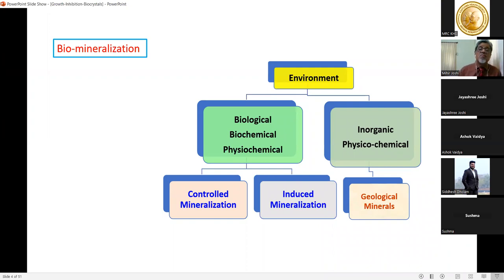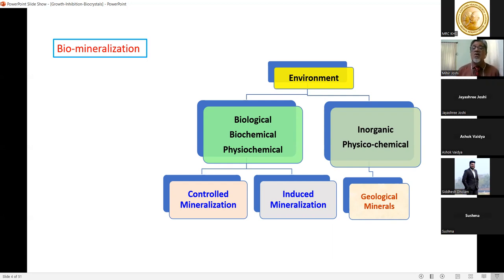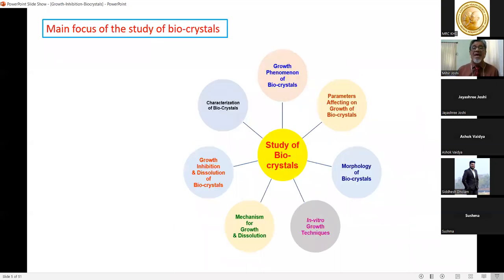The factors influencing bio-mineralization are categorized as: environment, biological, biochemical, physicochemical, controlled mineralization, and induced mineralization. Another category is the inorganic physicochemical process where geological minerals are deposited in human beings. These are the broad categories where bio-mineralization is taking place.